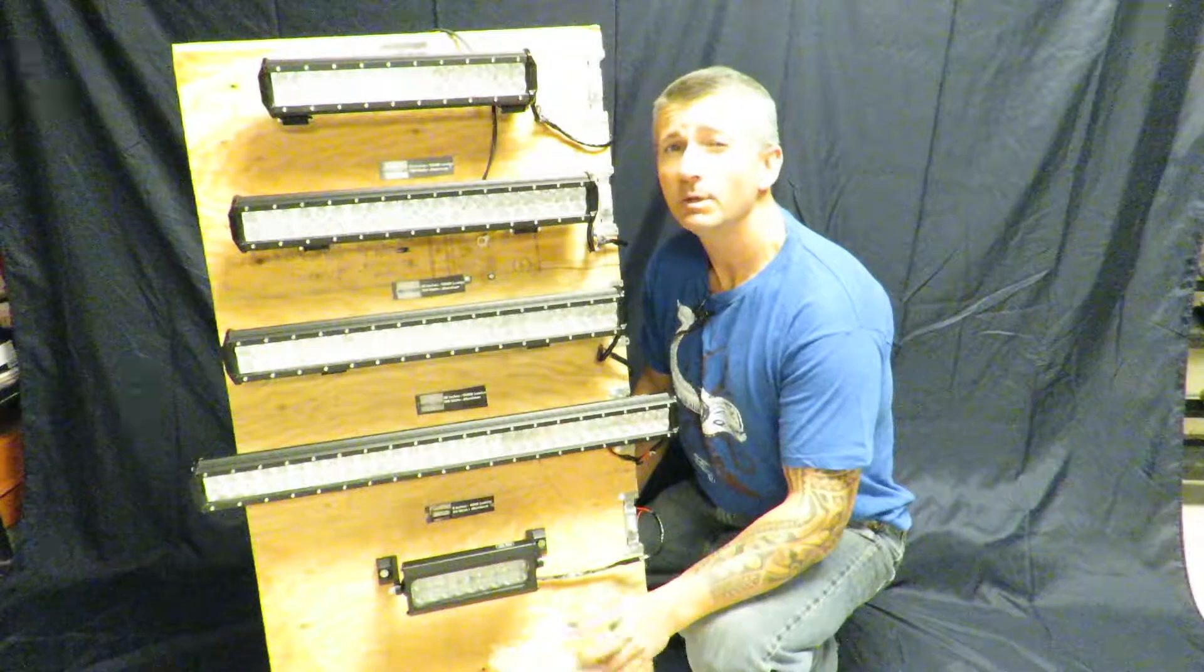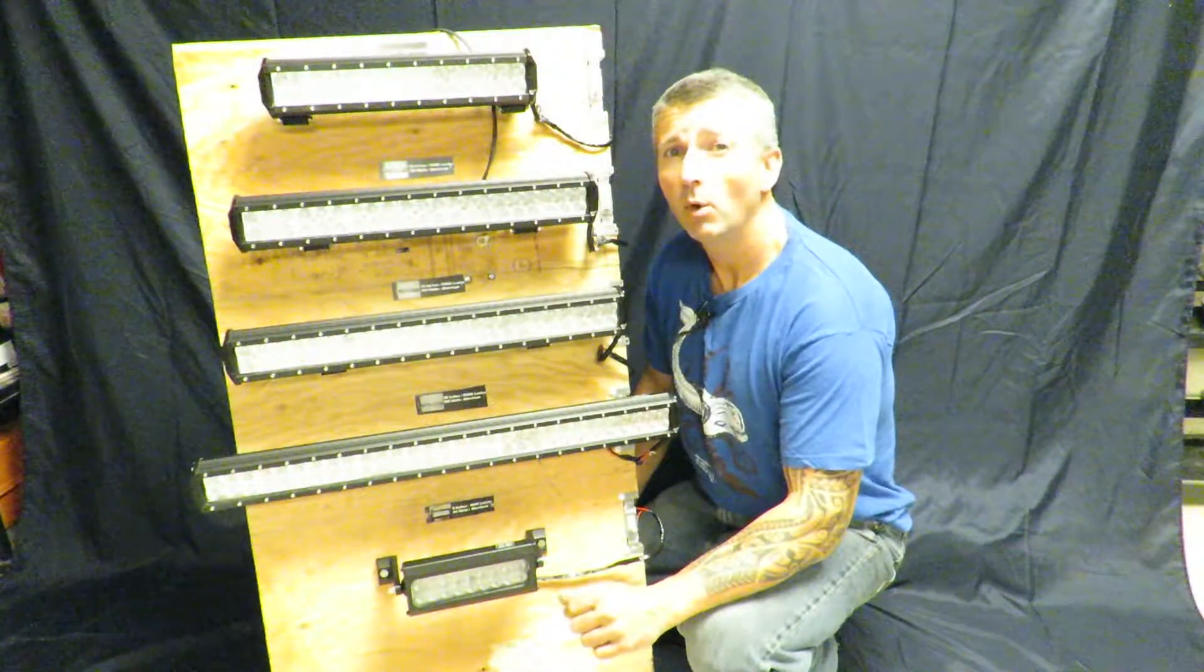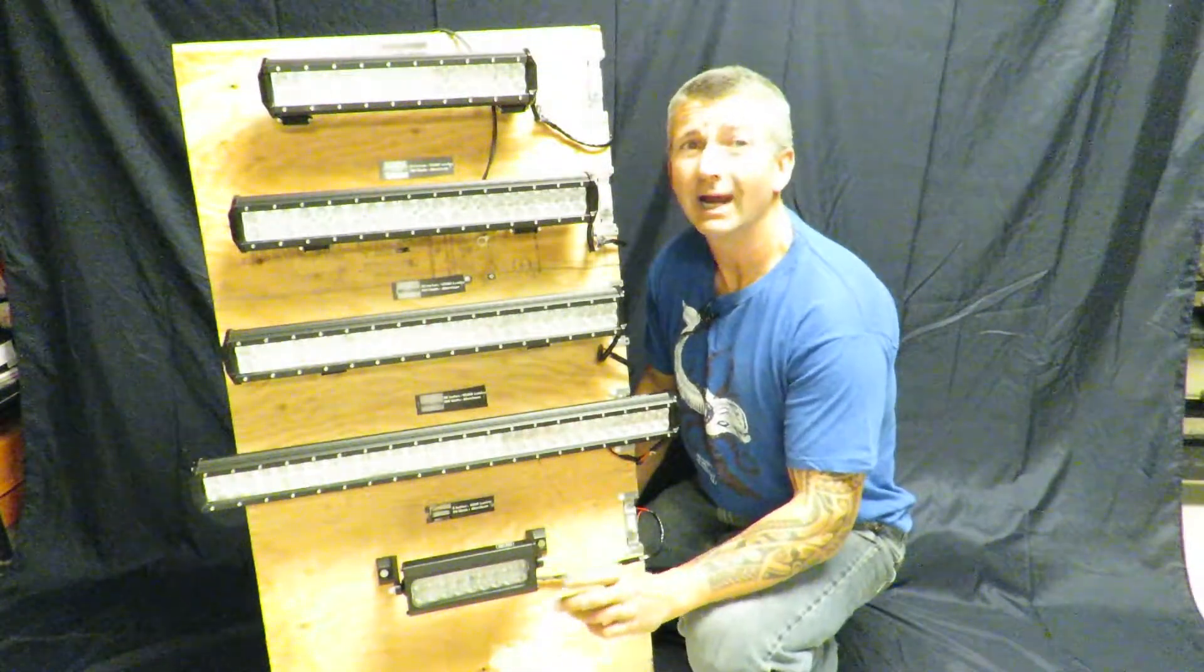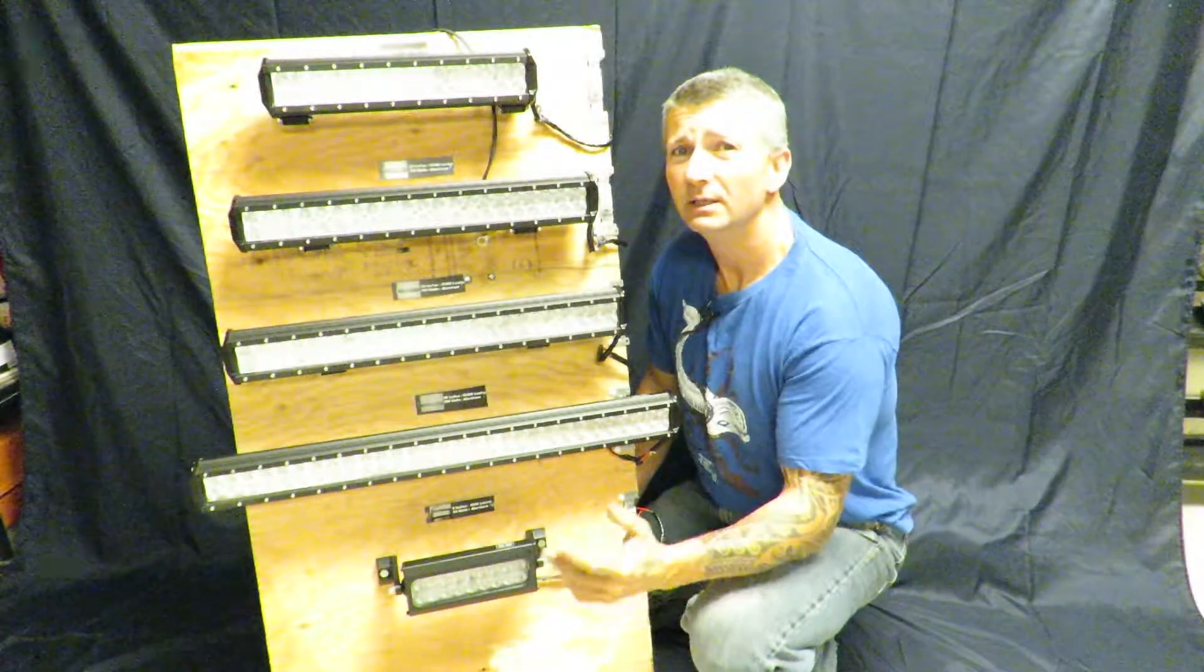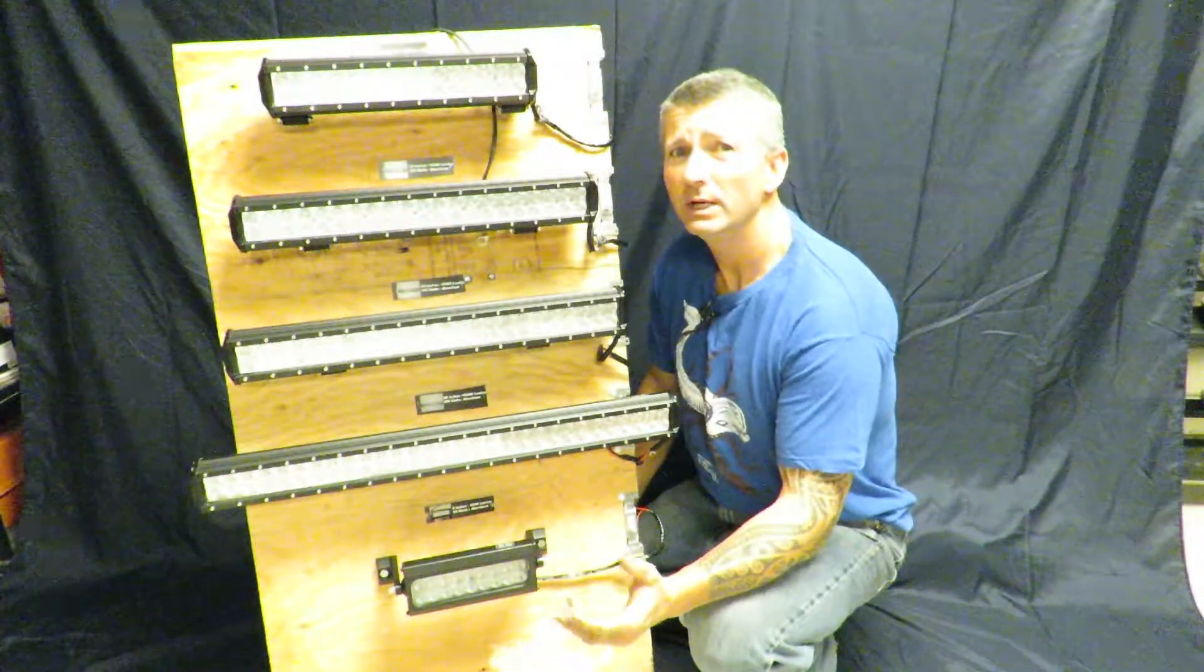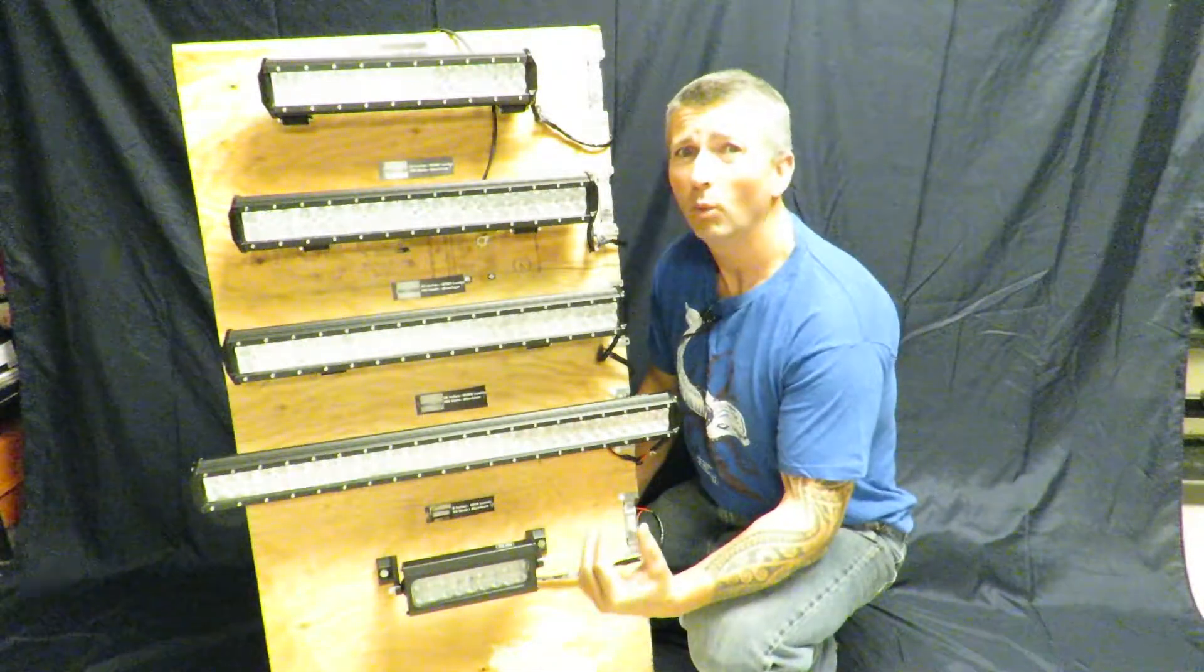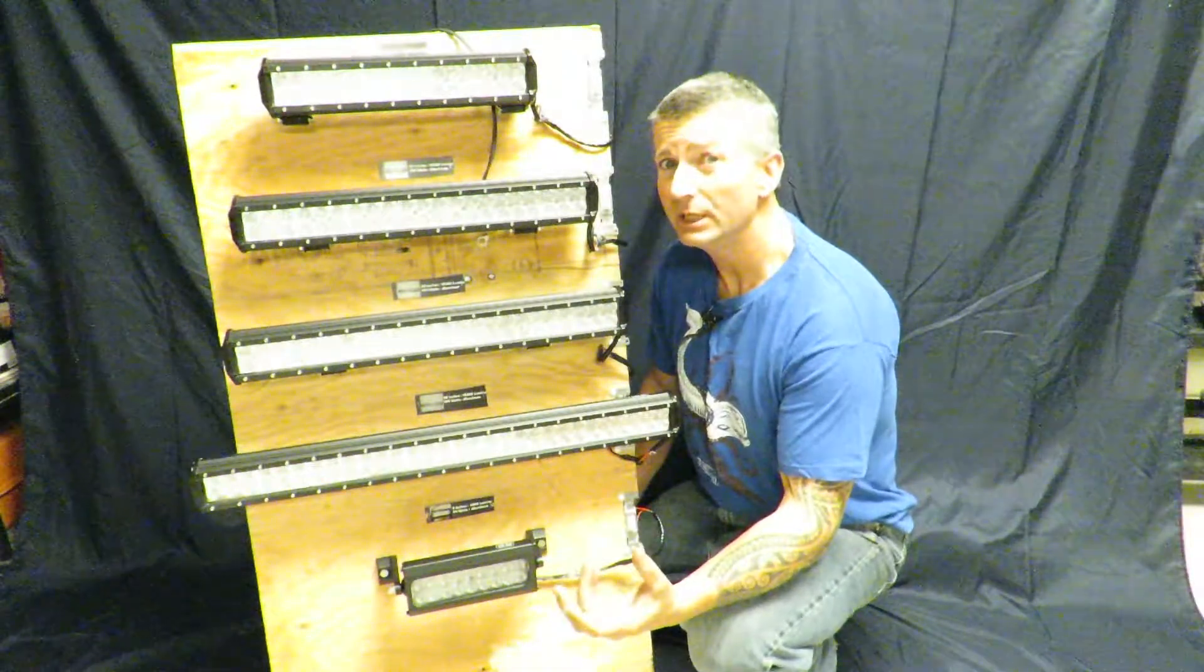Some people have asked us how many watts our lights are, and I usually answer them in lumens. The difference between watts and lumens is watts is basically energy.